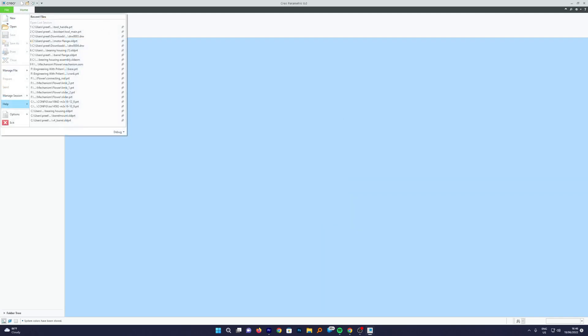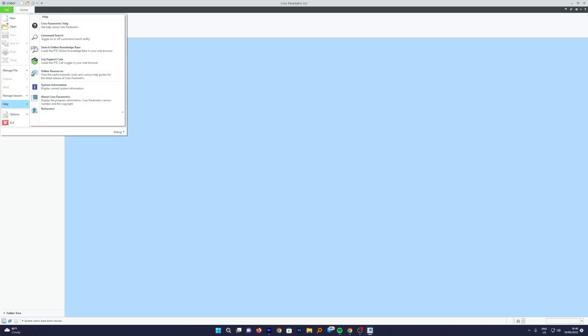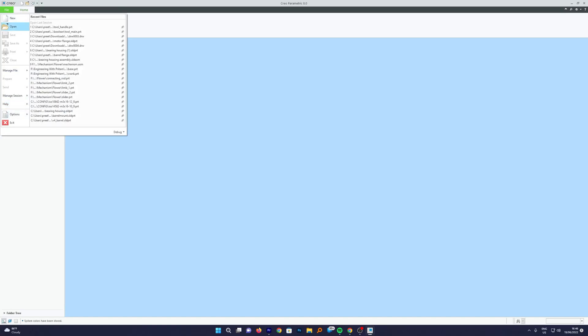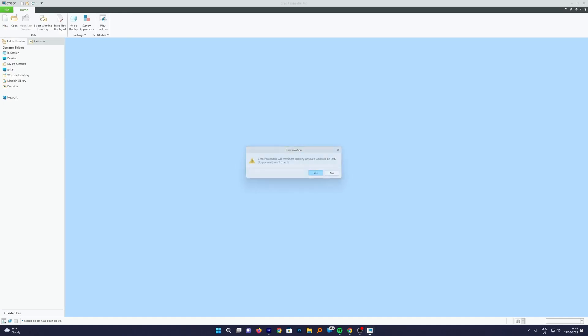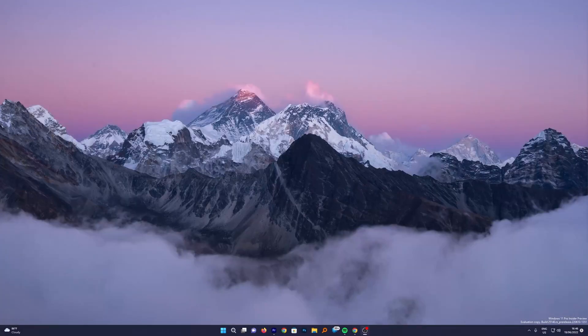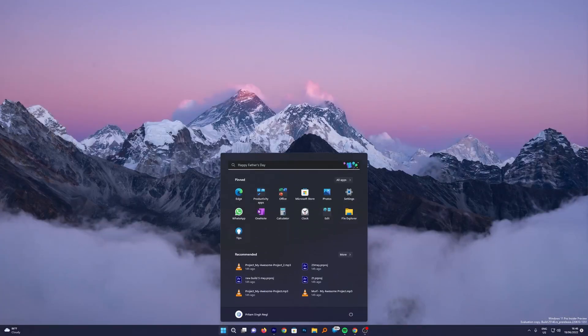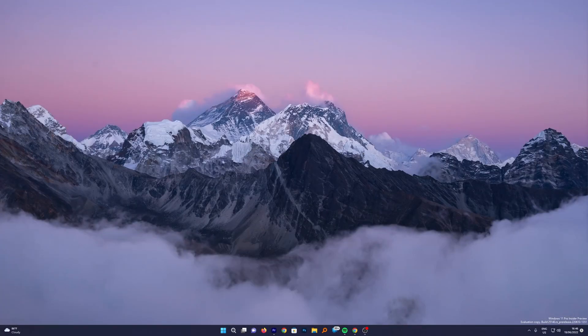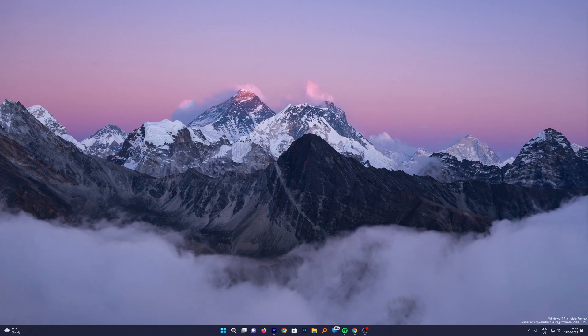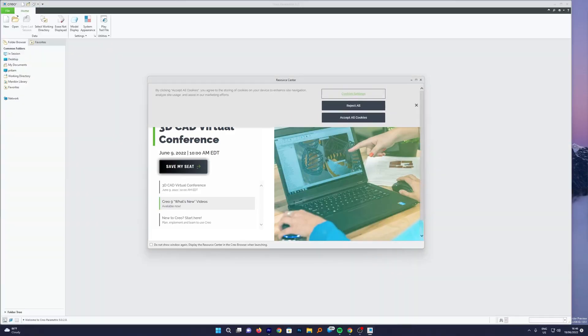So right now we have made the changes, but the thing is if I close this I will see that nothing has been saved permanently and the change that we made was just for that session. Now as soon as we restart, nothing was saved.